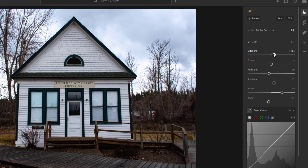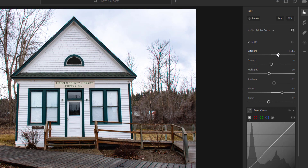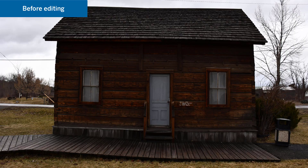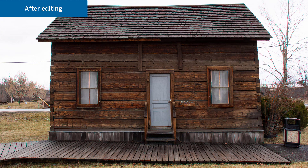Before we import our images into RealWorks, be sure to take some time to quickly edit your photos for the best results. Some minor adjustments will go a long way.